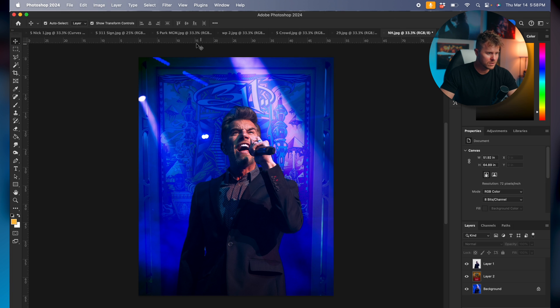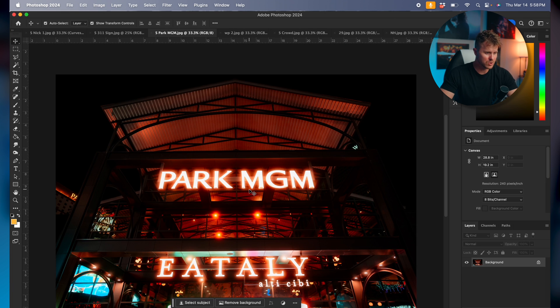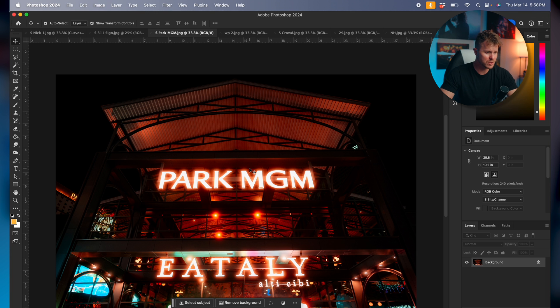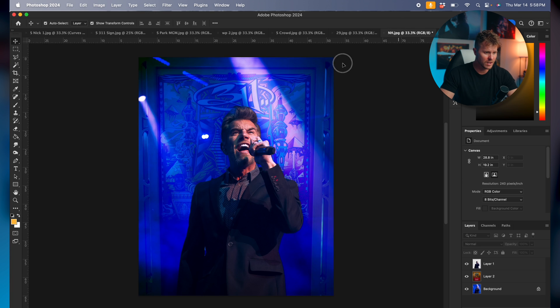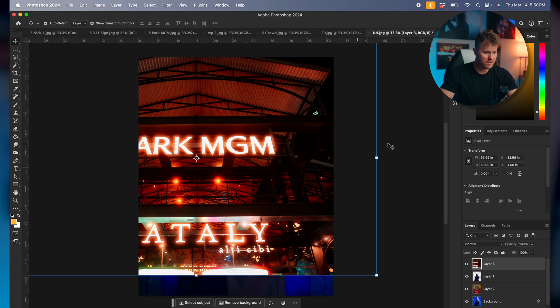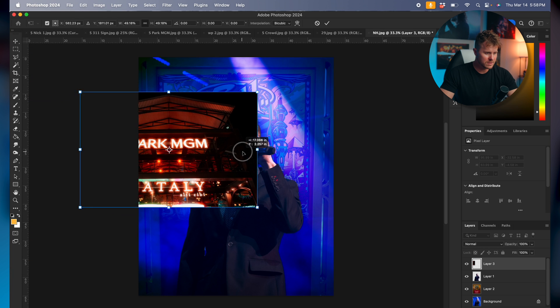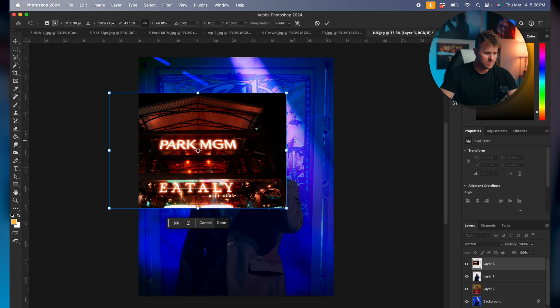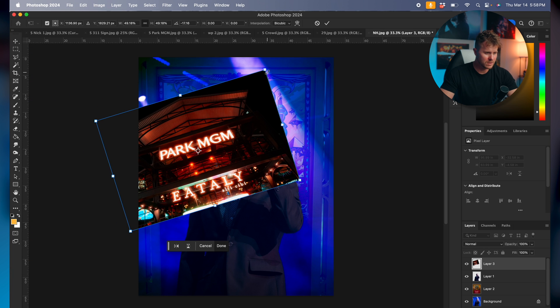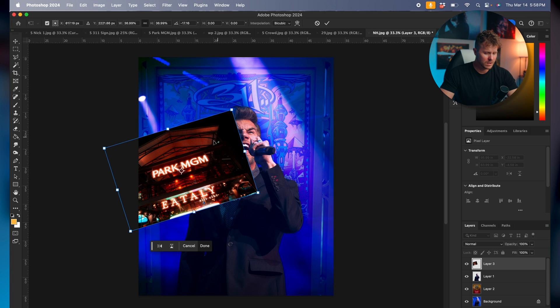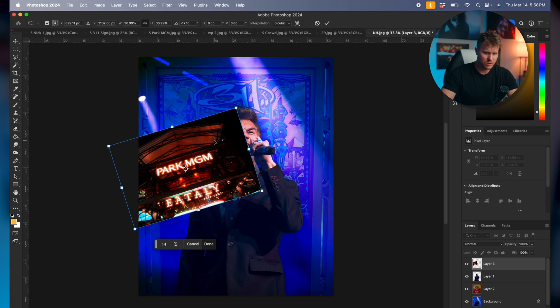So now that we have that context, the 311 Day sign, let's actually move that up just a little bit, get more of the band's name in there. Next thing we're gonna do is add one of those contextual shots like this Park MGM. This is the casino that it was at in Las Vegas.